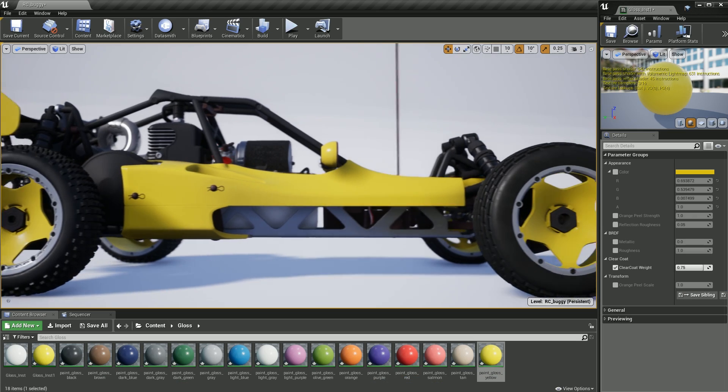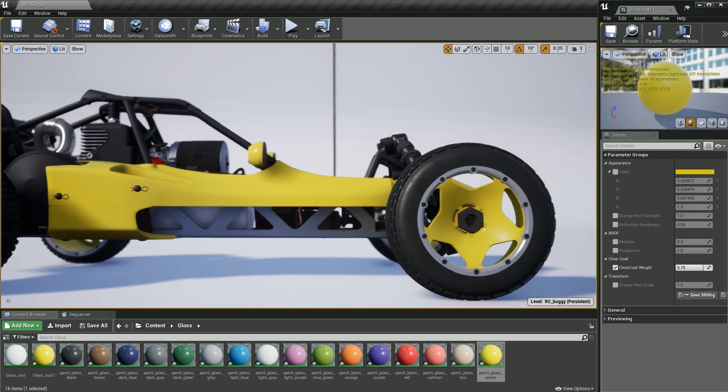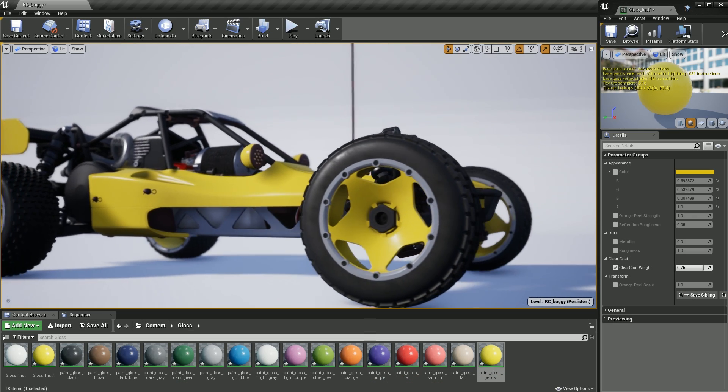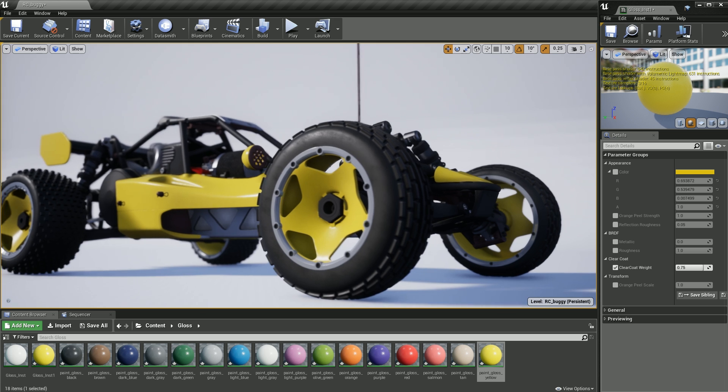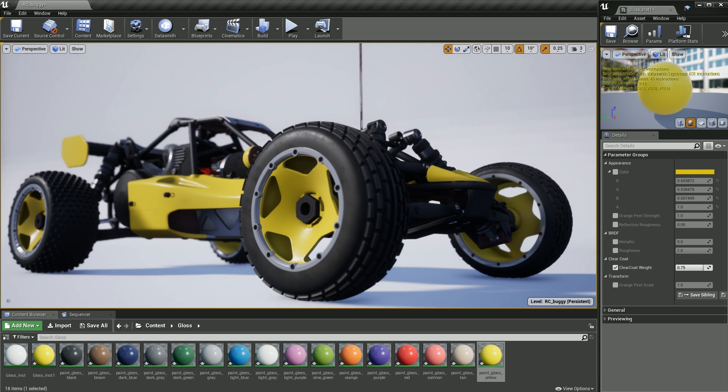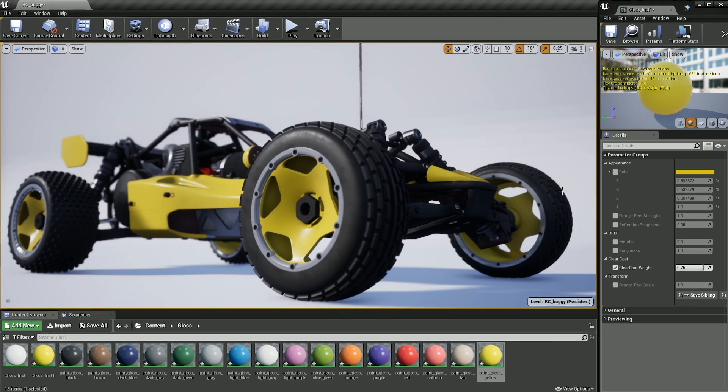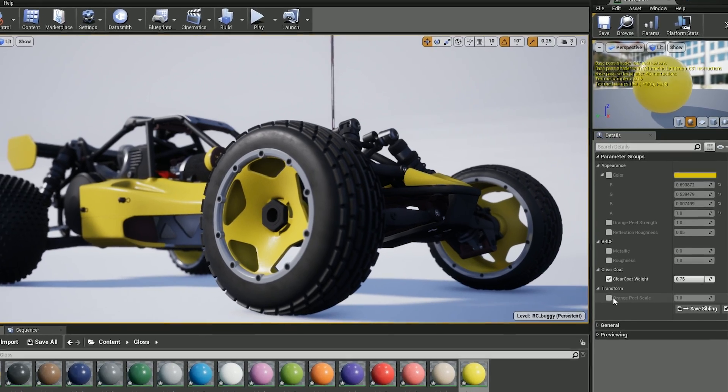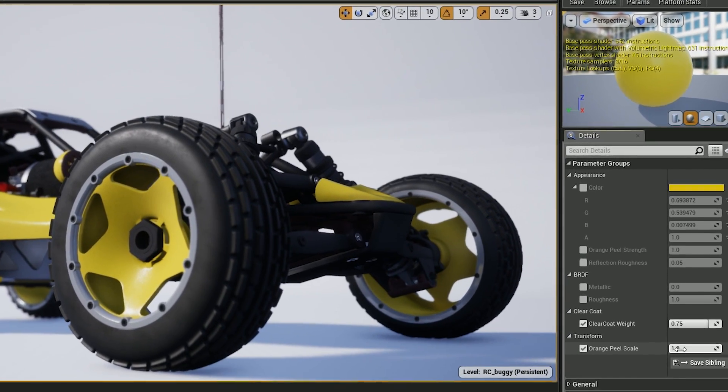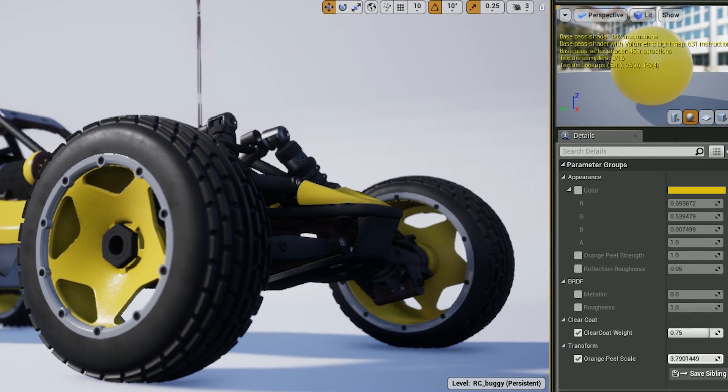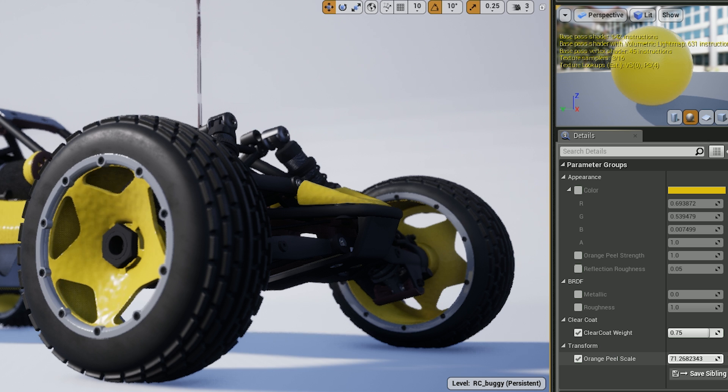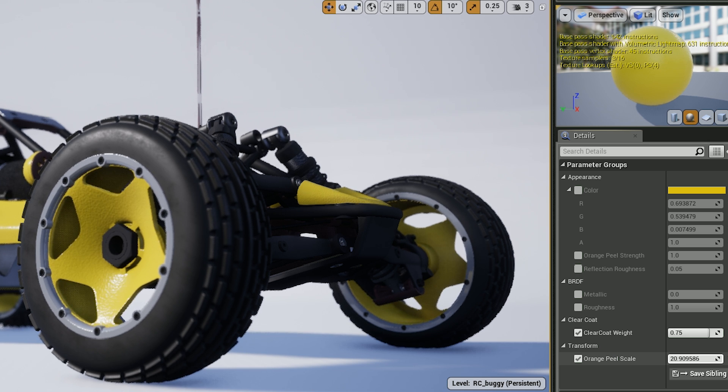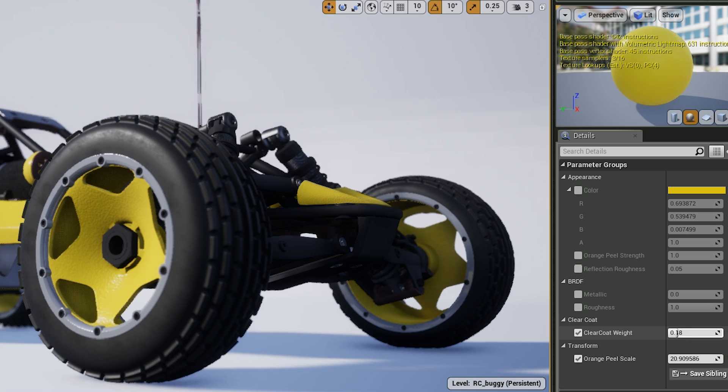We're continuing to improve the MDL-AXF importer for a better user experience. The importer now includes support for displacement and has faster iterations thanks to a new non-destructive reimport workflow. Names and groups of material properties are now correctly imported from the MDL annotations, streamlining what's presented to the users. In this example, we can easily work with the properly named and organized material properties.